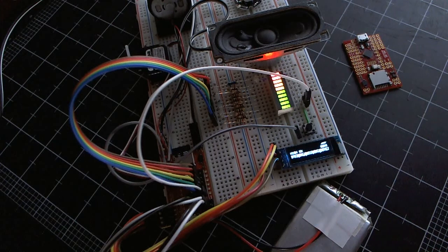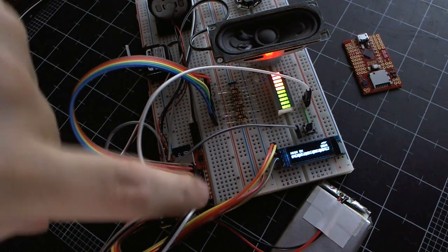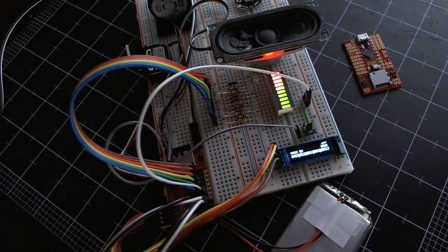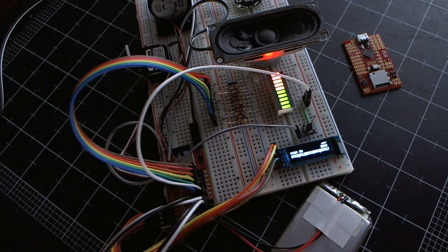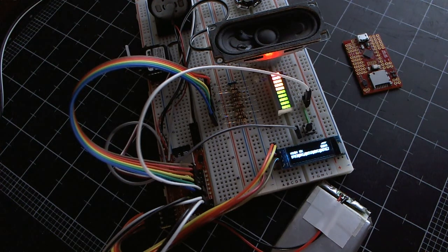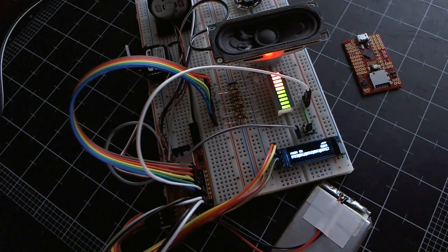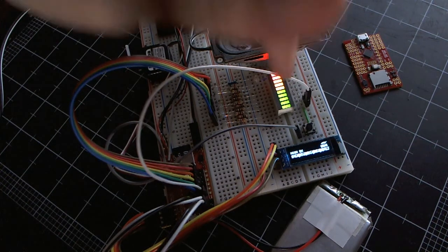There are also two analog inputs down here. These are for, you could connect a potentiometer to adjust the speed of something. I've used them for the switches here because I was using all the other pins to drive these LEDs.